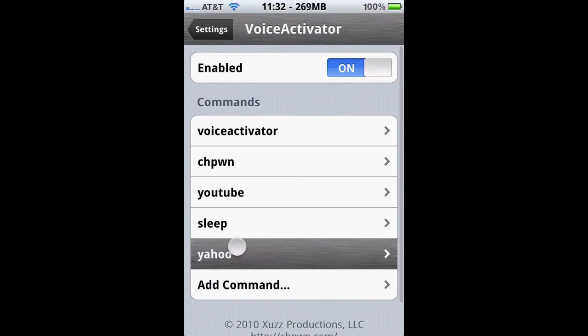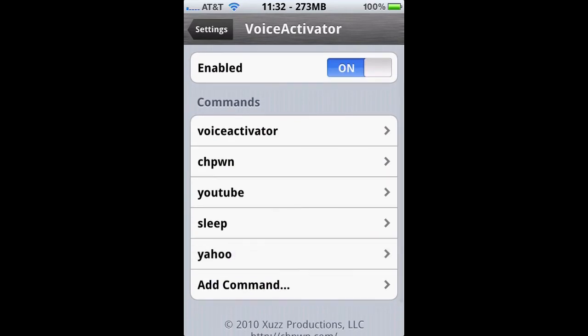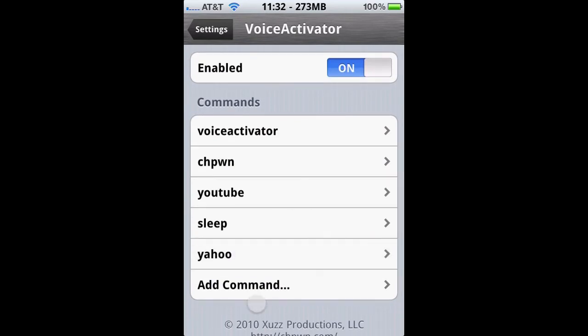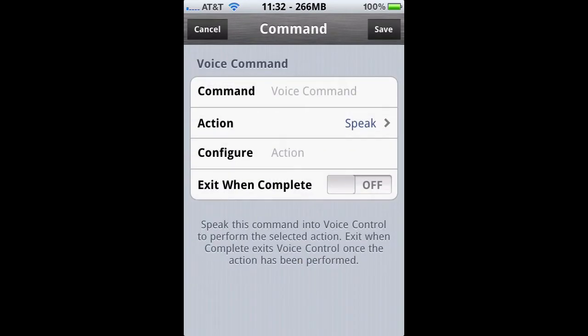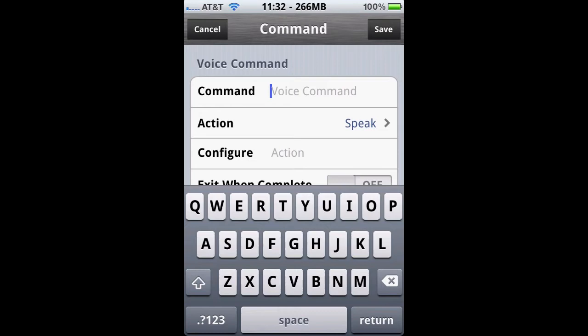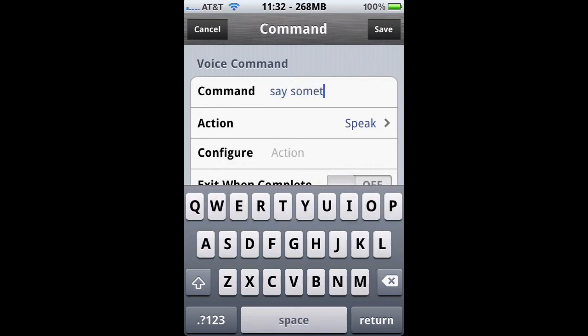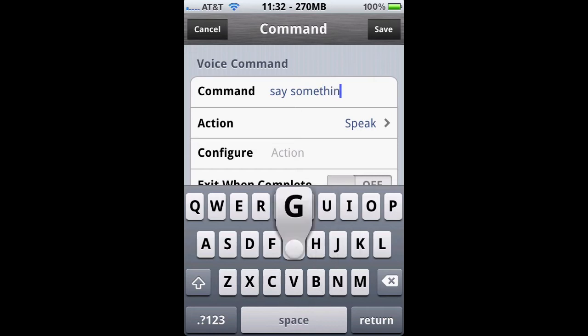I also want to do the Speak command or action. We're going to enter 'say something' and then we're going to make Voice Control say whatever we want. So I'm going to put in 'this is a test'.